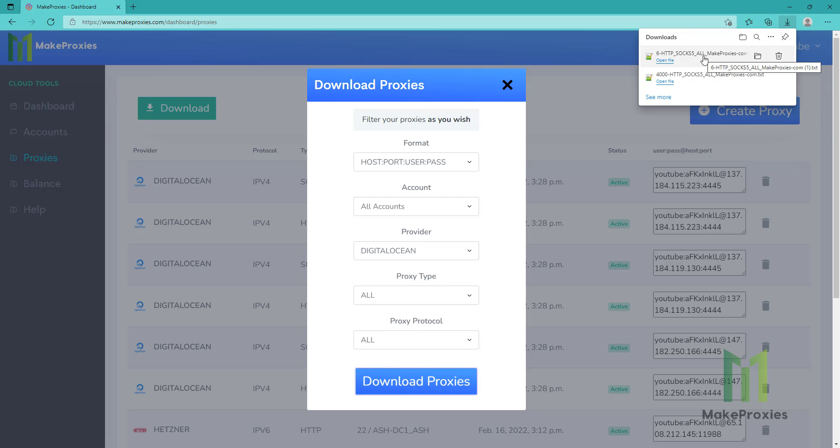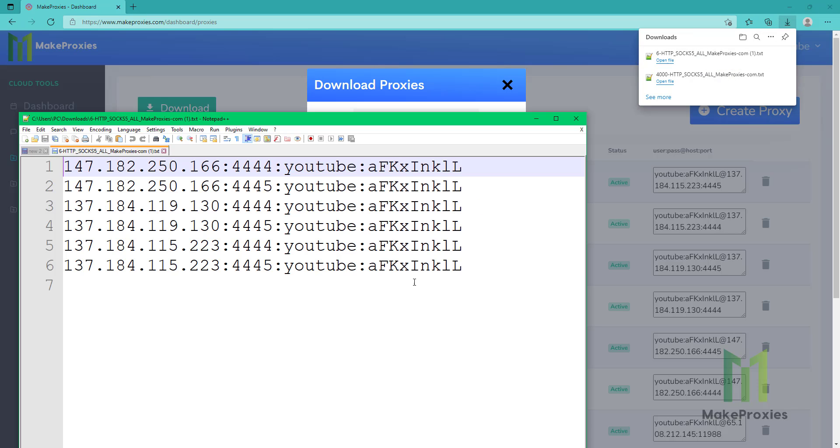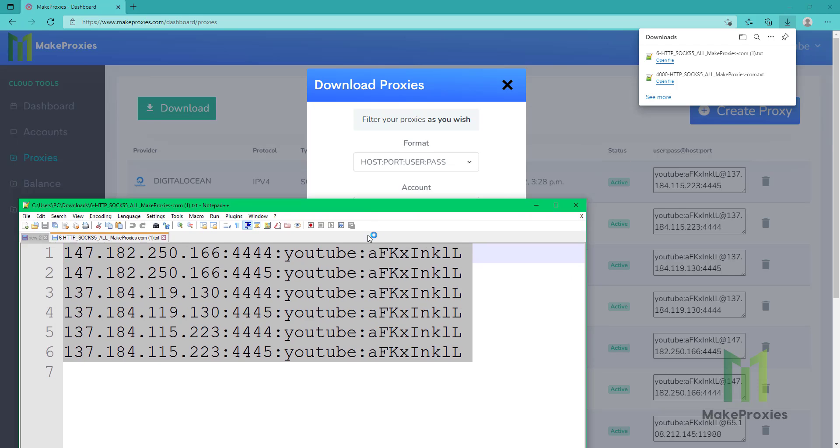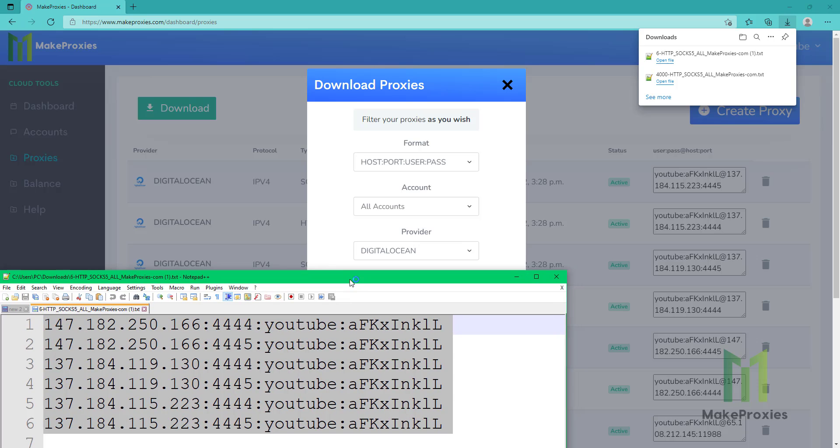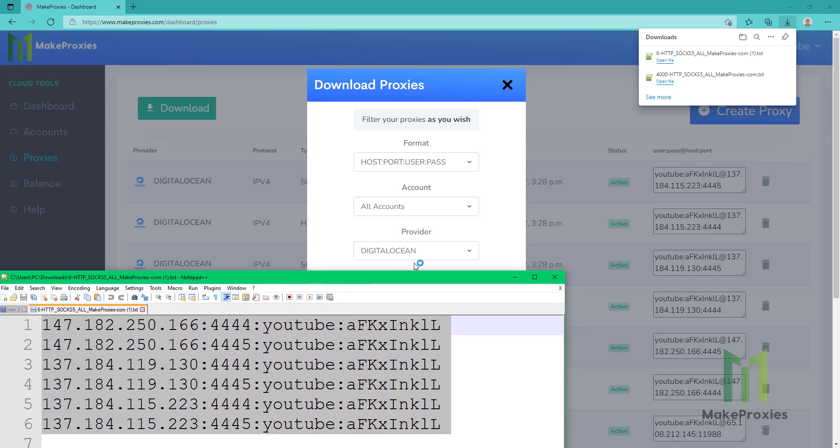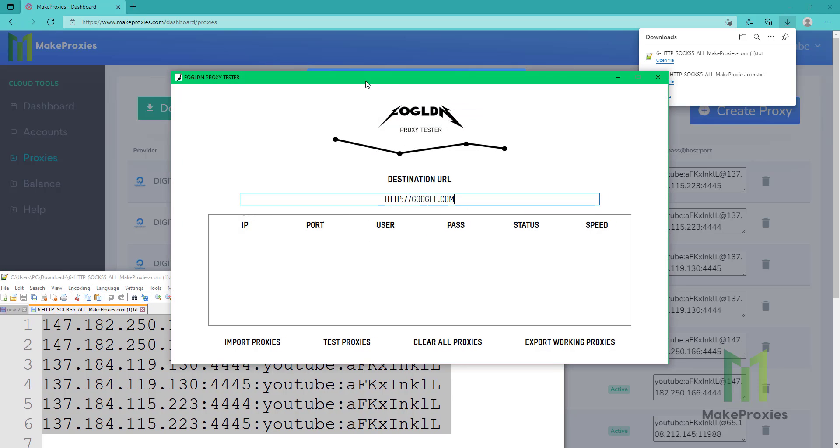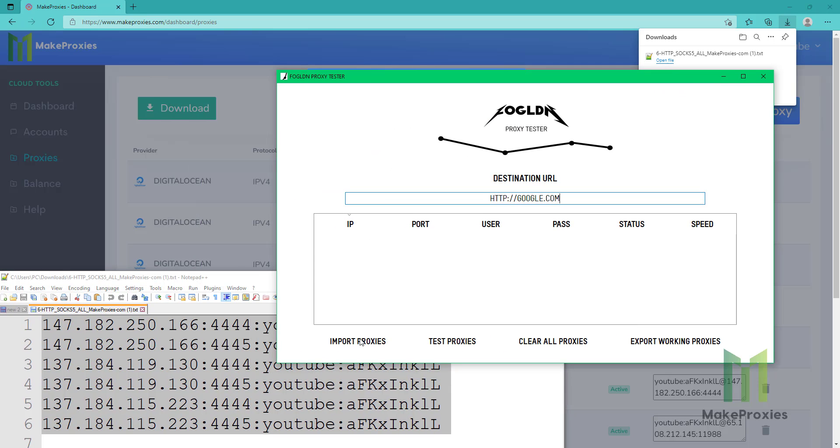Okay, let's open the file. Copy the proxies and let's check them.